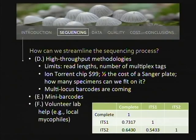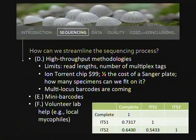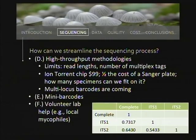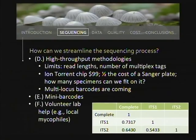High-throughput sequencing methodologies are going to streamline the process. While currently limited by read lengths and number of multiplex tags, this is changing very fast. For instance, the new ABI Ion Torrent technology: their smallest chip costs $99, about half the price of a Sanger sequencing plate, and can generate over five million sequences. It's a matter of tagging with multiplex barcodes to fit many samples on those chips. I think ITS barcoding is going to be very short-lived as single-locus barcoding — within five years, we may be barcoding all loci simultaneously.